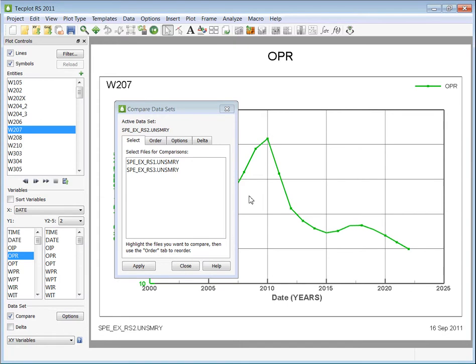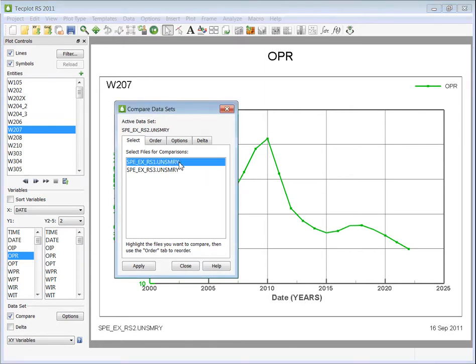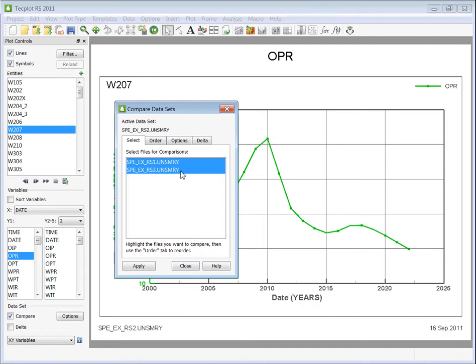All of your loaded XY datasets will appear in the dialog. To choose which ones you want to compare, press Shift and left mouse click and choose the desired sets. Keep in mind that you could compare multiple datasets from a single simulator or runs from multiple simulators.